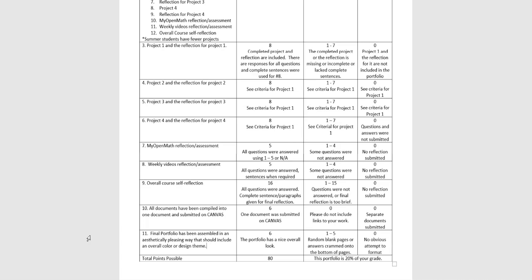It doesn't have to be on every page, but your final, just it should have a look, an overall look, like you actually thought of this as a complete document. You didn't just dump everything into a Word document and submit it. That's another six points that you can earn for just kind of making a little effort on that.